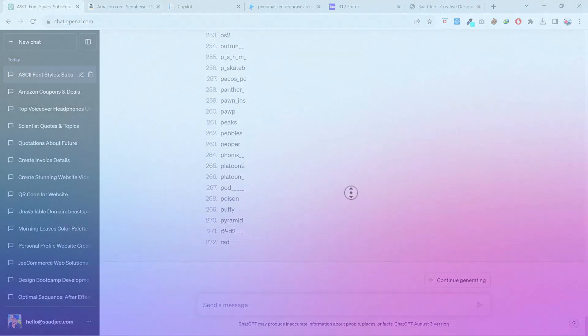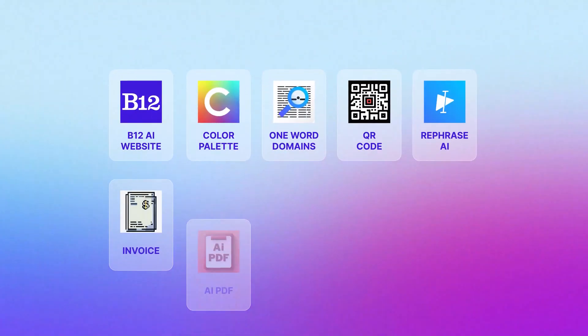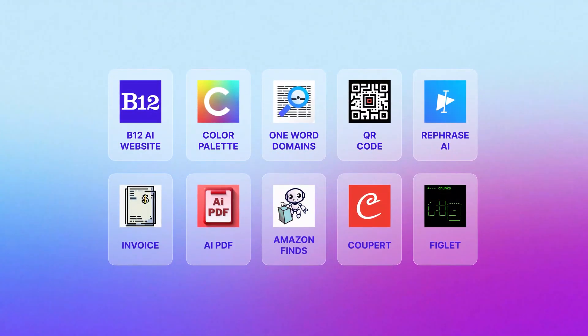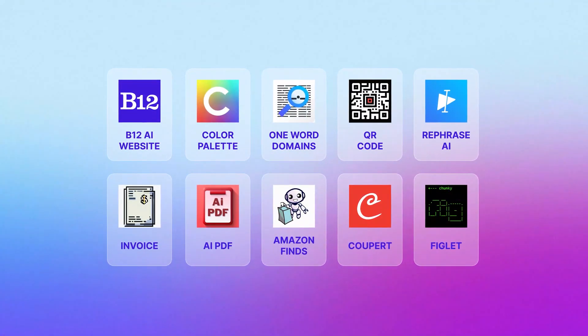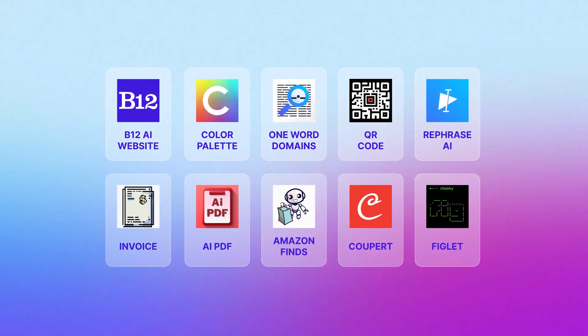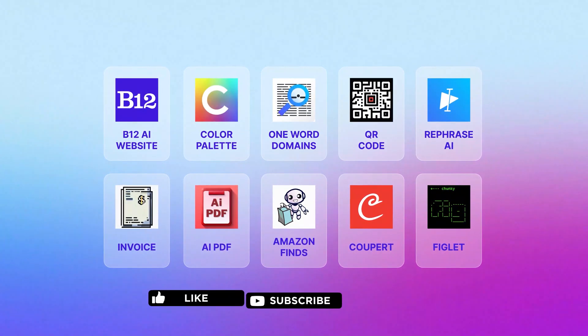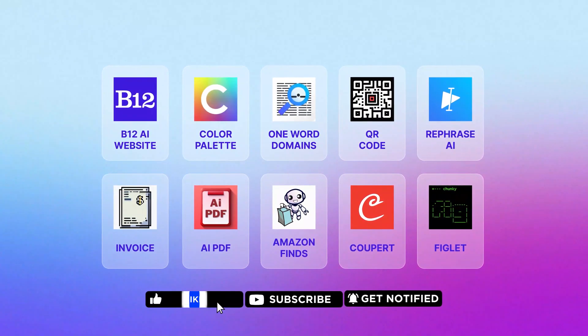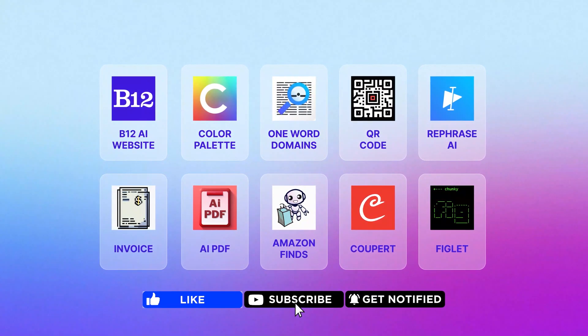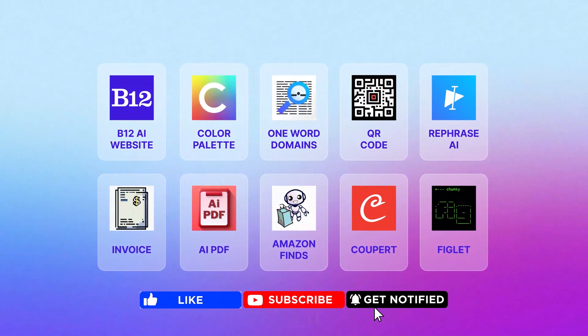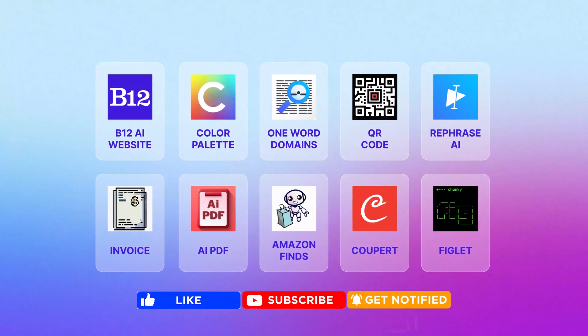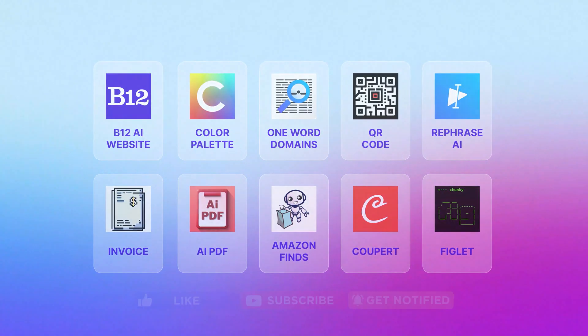So that's the end of this video. Let me know in the comment section which one is your favorite ChatGPT plugin. I hope you enjoyed this video. Please like this video and subscribe to my channel so I can keep on making more videos for you. Thanks for watching and I'll see you in the next video. Have a great day.